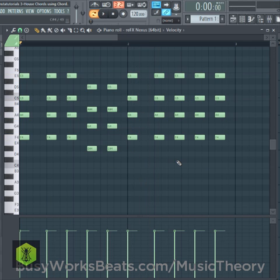There you have it. If you want to learn more about these chords, you can learn more in our Chord Magic 2 course at BusyWorksBeats.com slash music theory. Thanks for watching — it's BusyWorksBeats.com.